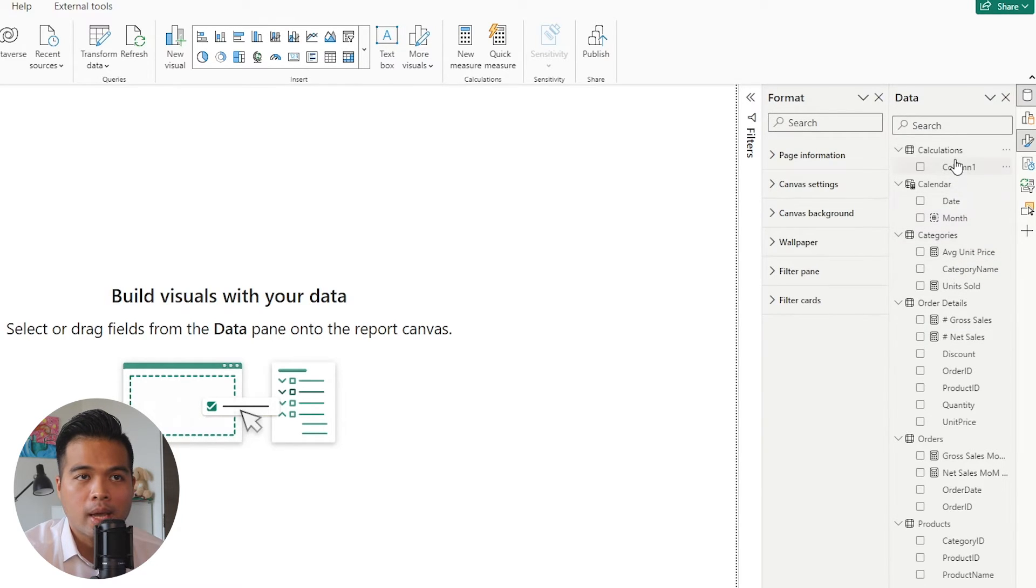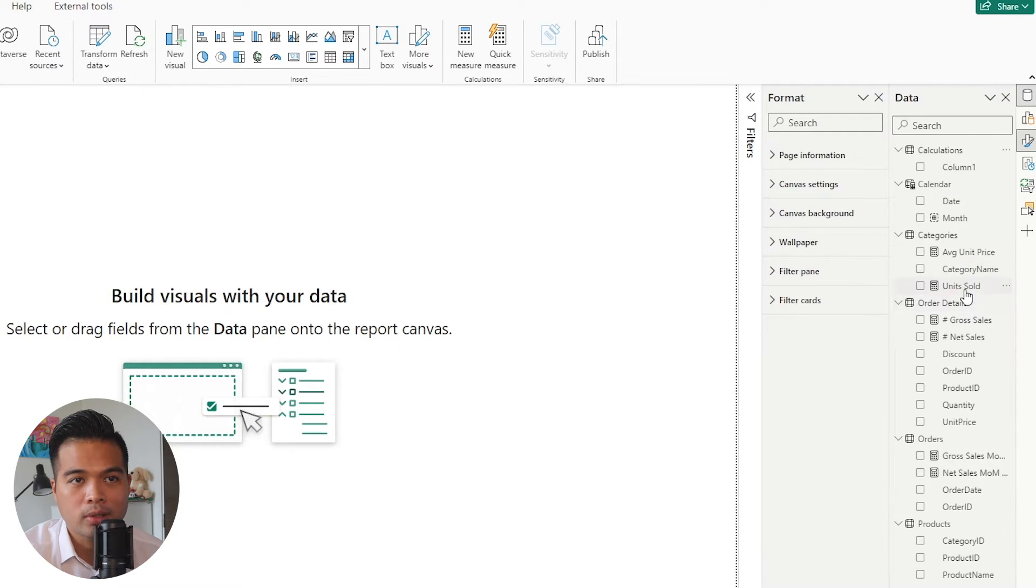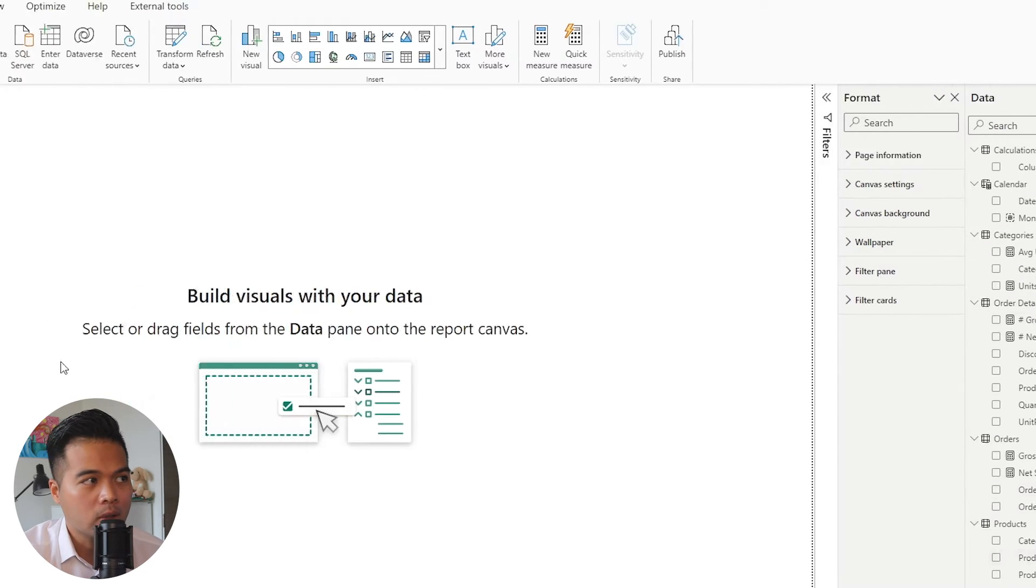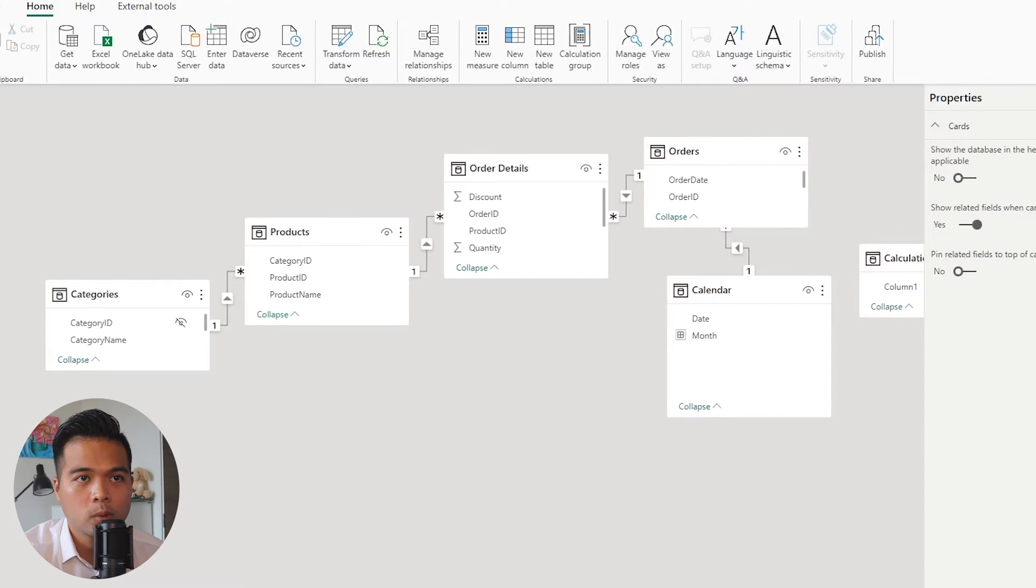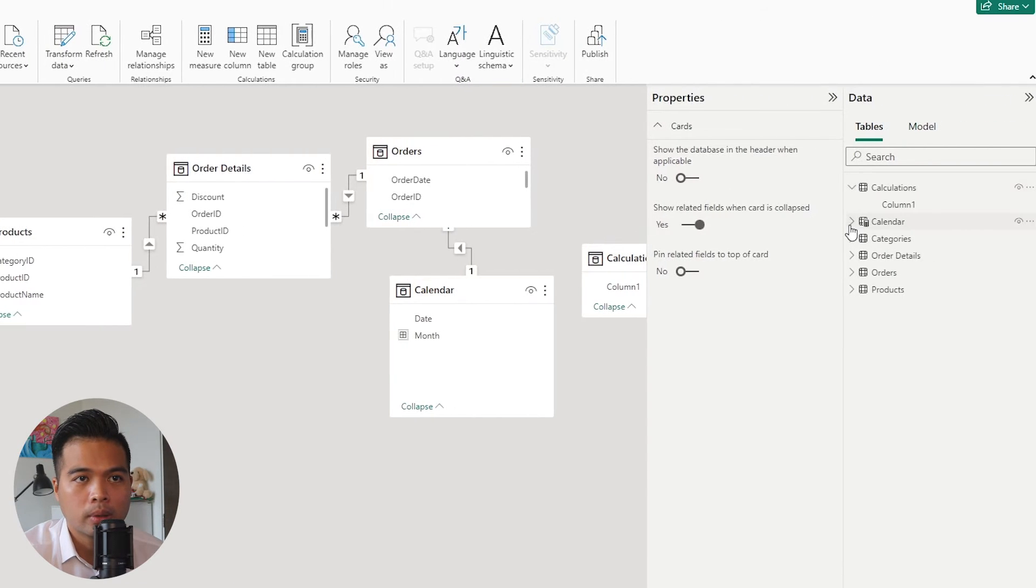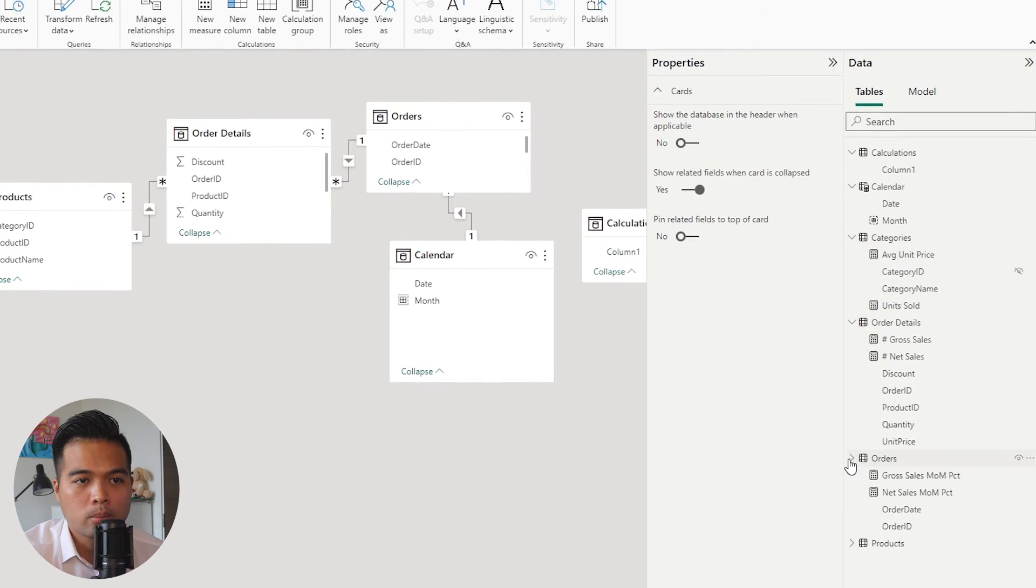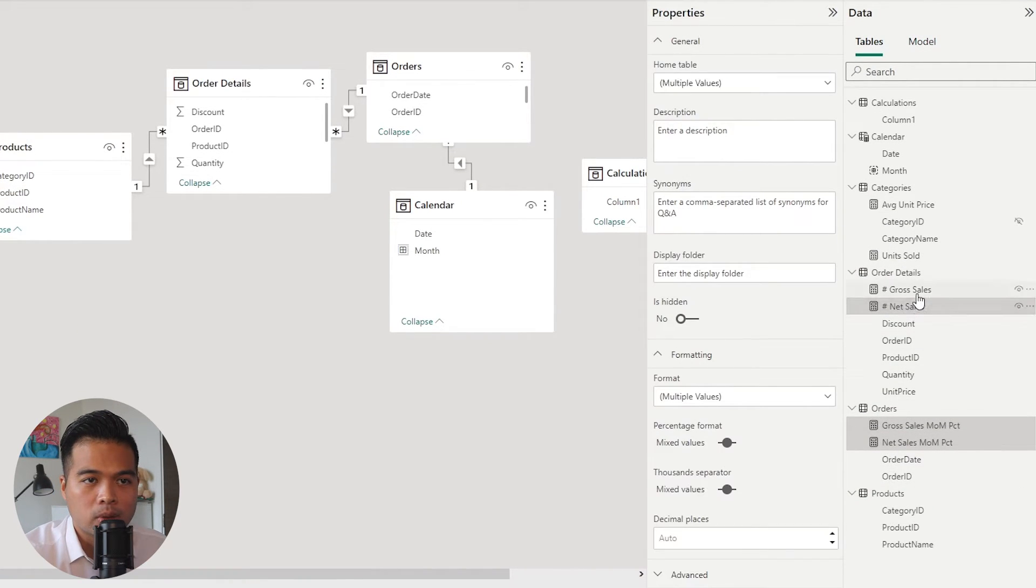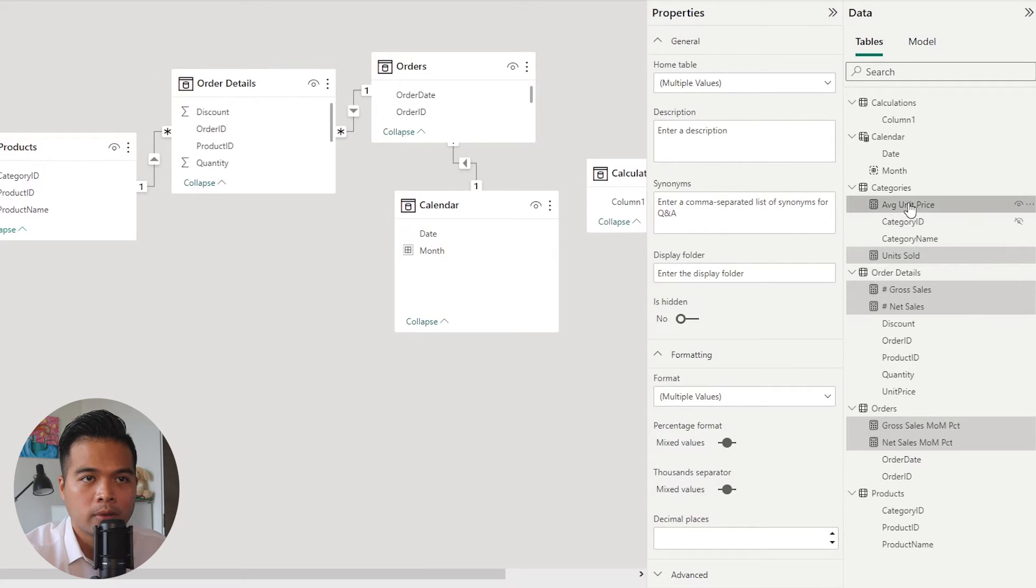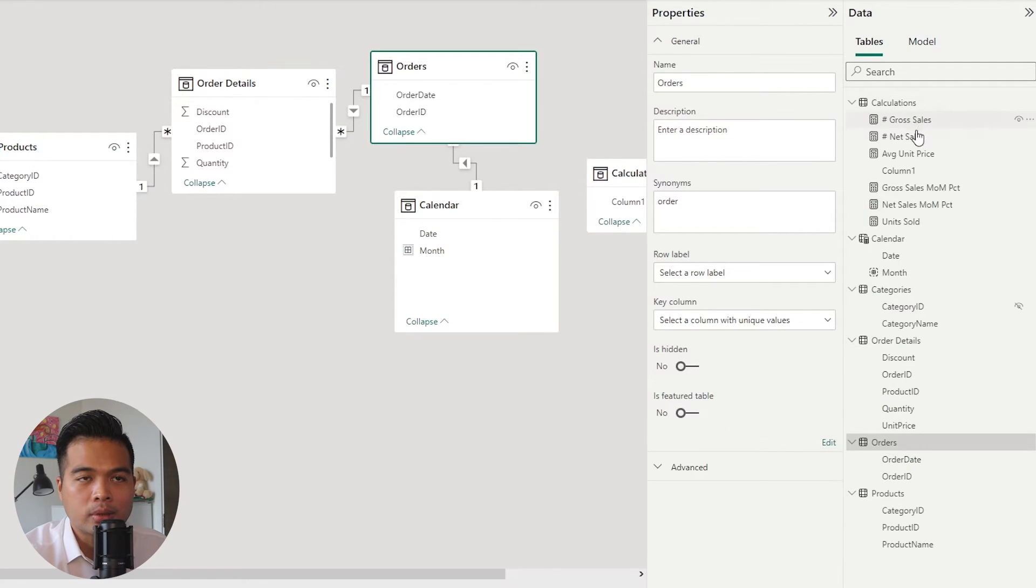And from here, you can drag in all of the measures that you have. So we have a few measures here scattered across our table. So we're just going to go to the model view. We're just going to go and find all of those measures and just move them all to our measure table just so that we can organize them. So holding control, I'm just going to select all of them, then drag them into the calculations table.